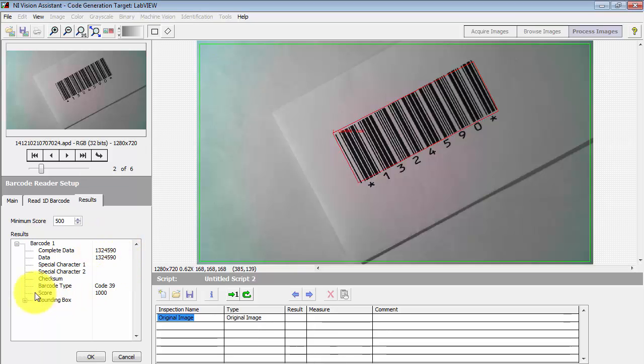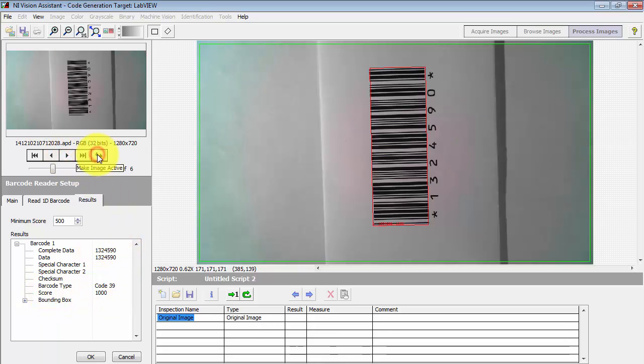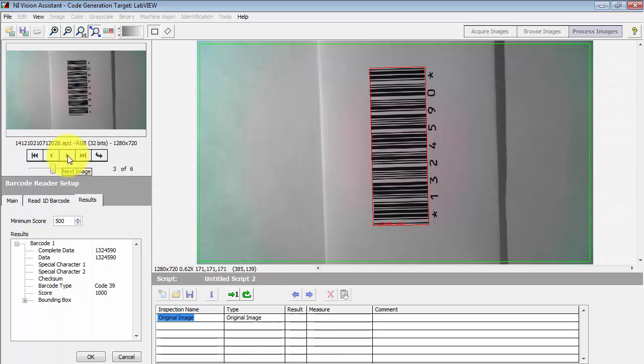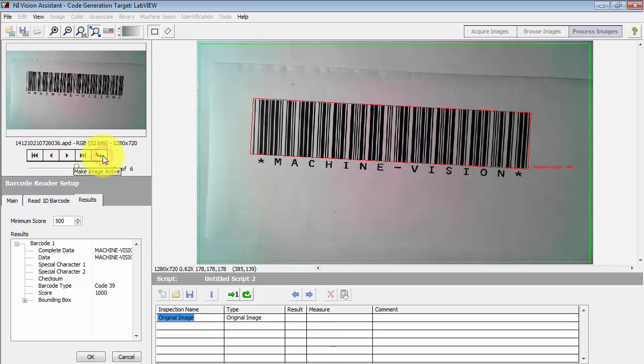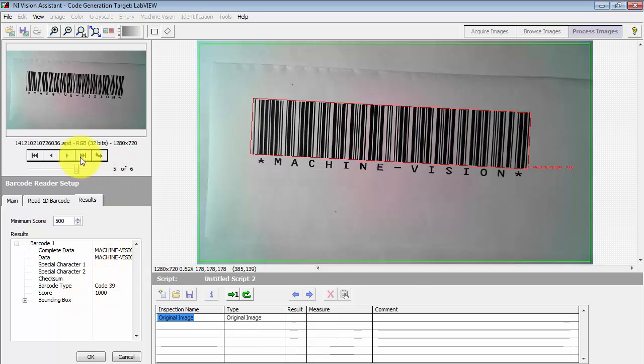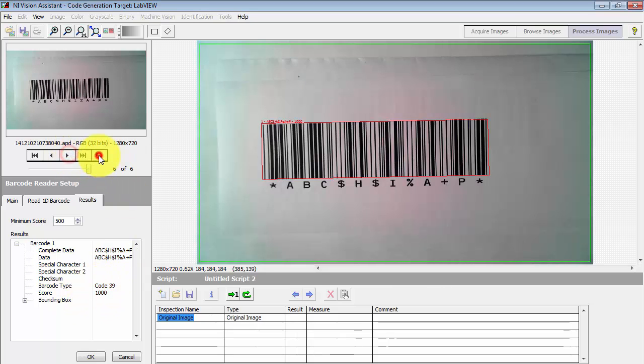Try some different angles, and again we see the score is right up there at 1000. So the reader is very handy. It can handle scale changes, it can handle rotations, no extra work required at all.